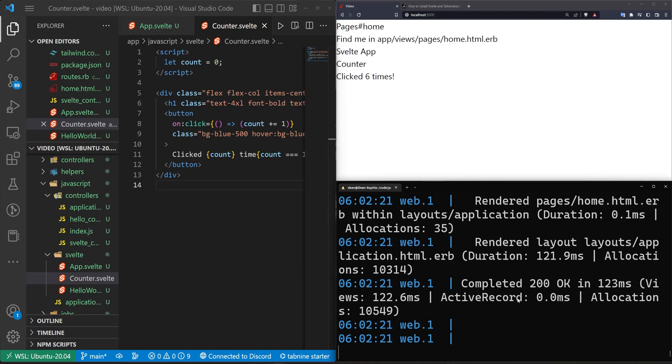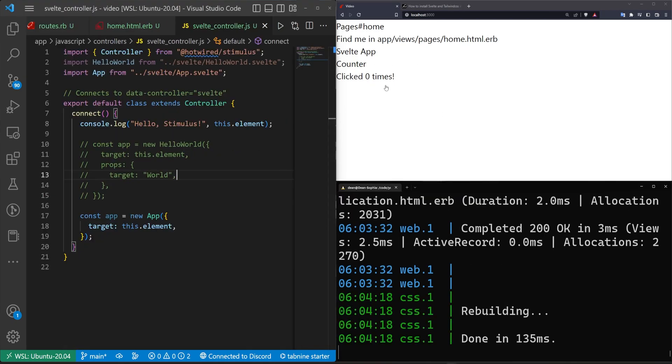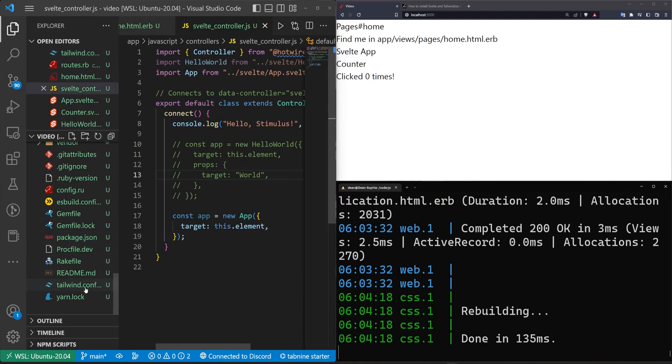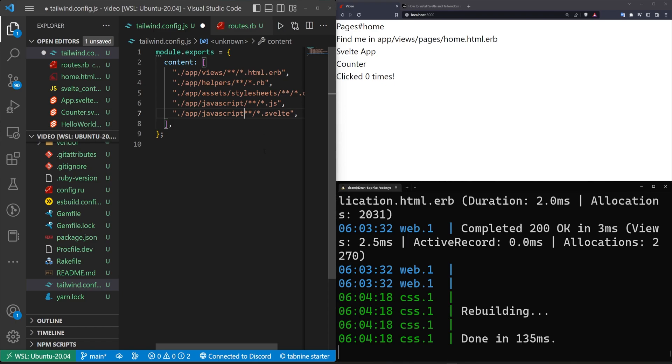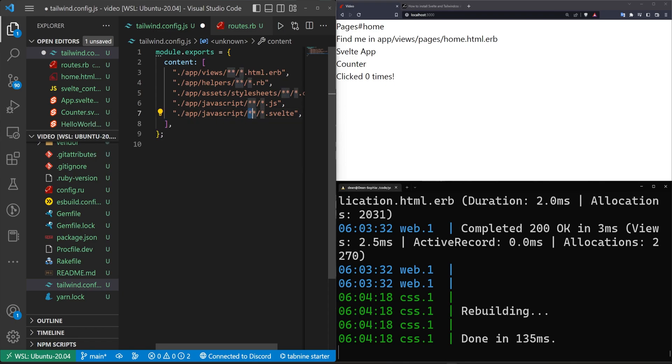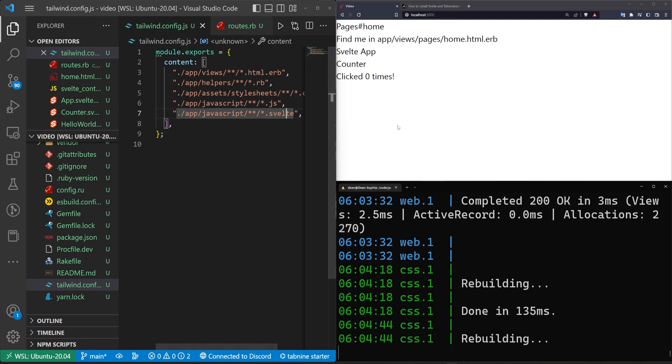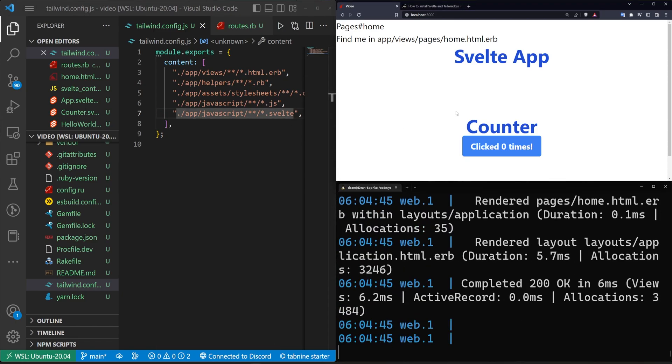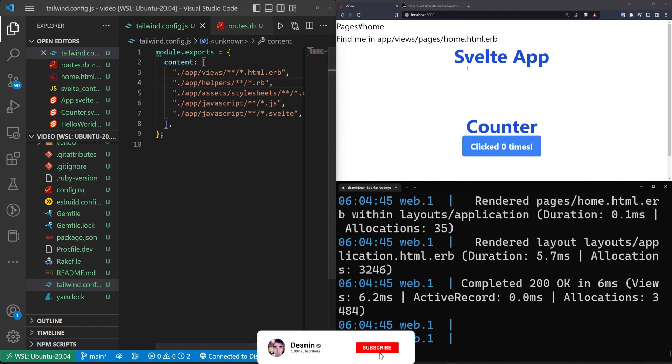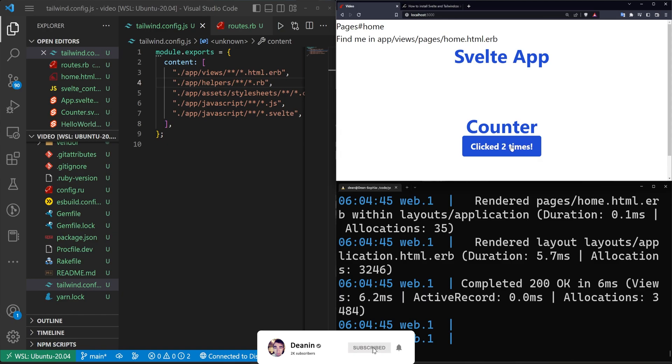Okay. So to fix this, we have to come over to our tailwind conf and we have to make sure this is javascript slash asterisk asterisk slash asterisk dot svelte. I missed one of the slashes. Let's come over here. Refresh. We now have the svelte app, which works as expected.